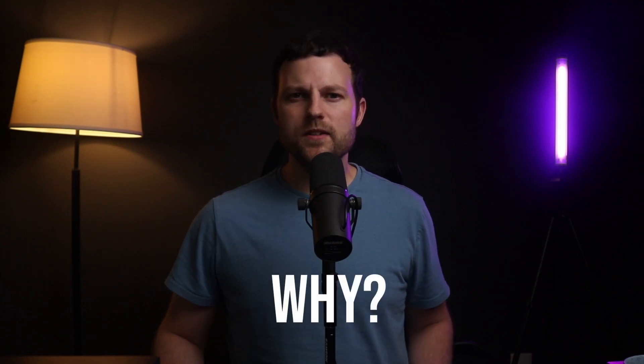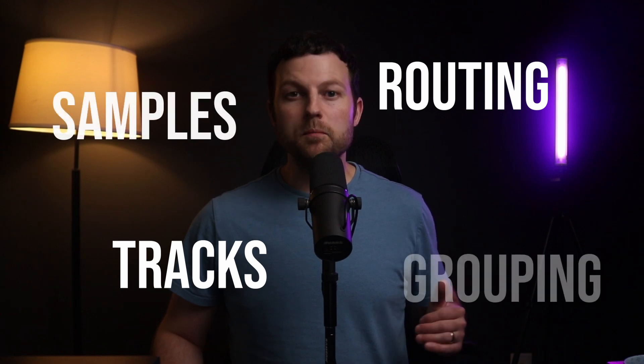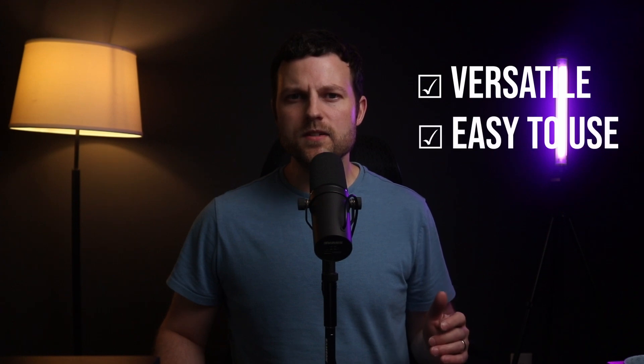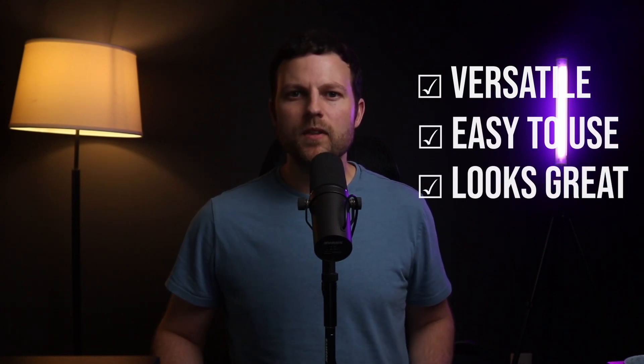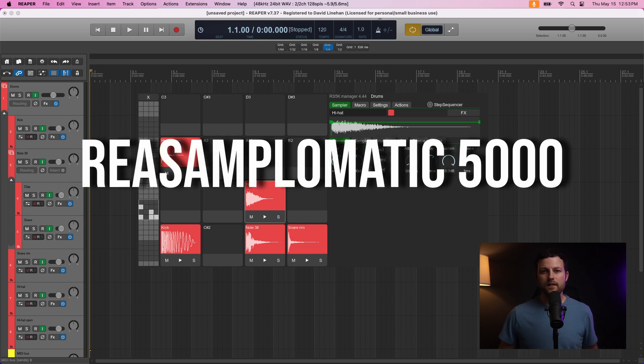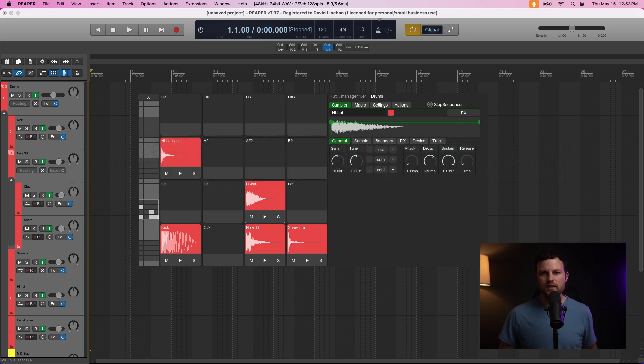Now, why RS5K Manager? Because instead of having to build out a drum rack completely yourself, this Manager is highly versatile, very easy to use, the UI is great, and you can do a few steps to install it, and then you have it right at your fingertips ready to go. RS5K Manager is built on the powerhouse of Re-Samplematic 5000 that comes free with Reaper as well. You don't even need to touch that because everything is working under the hood.